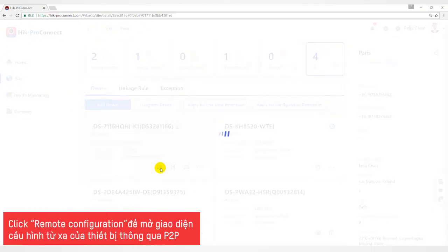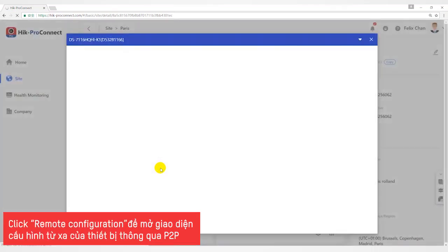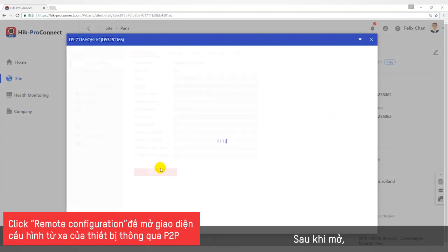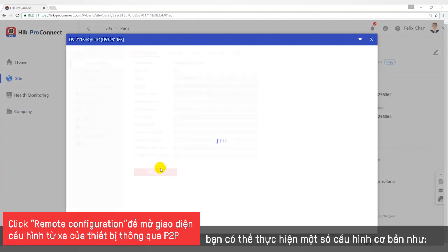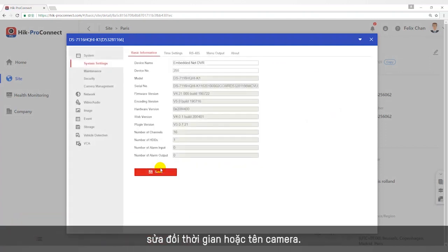Click the Remote Configuration icon to open the remote configuration interface of the device through P2P. After opening, you can do some basic configurations, like modifying the time or camera names.